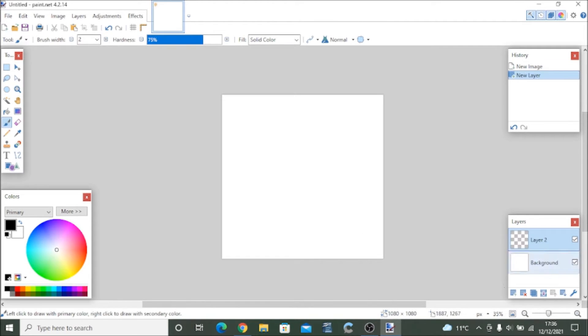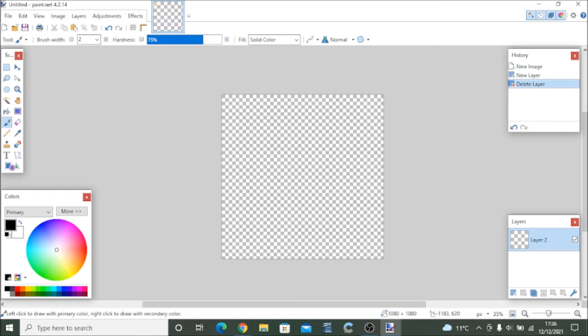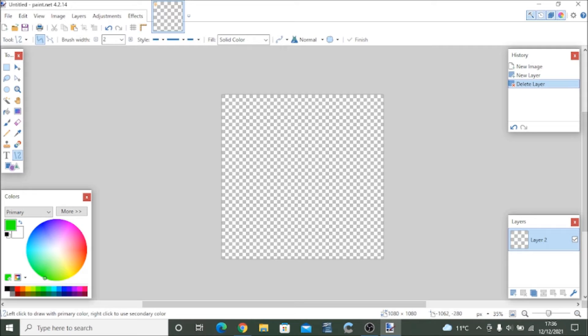Make a new layer by clicking the plus at the bottom left, bottom right. Close off the background layer, you don't want the background layer anymore. Choose the color green and pick the line tool. Choose the width to be 2 pixels.